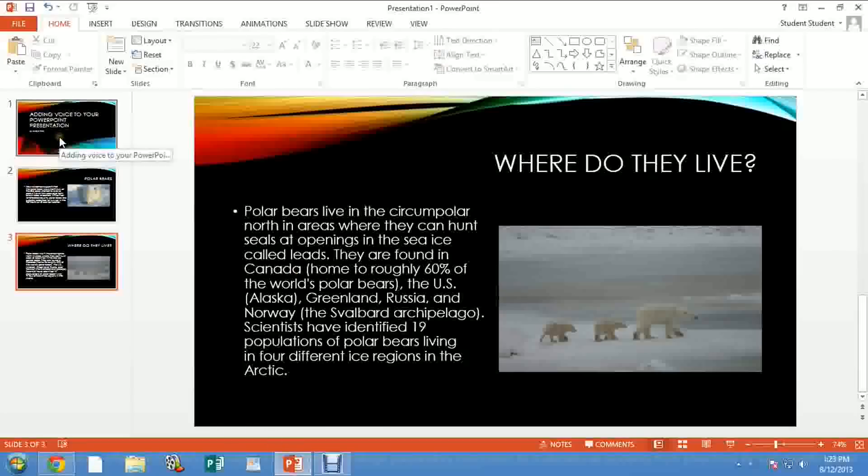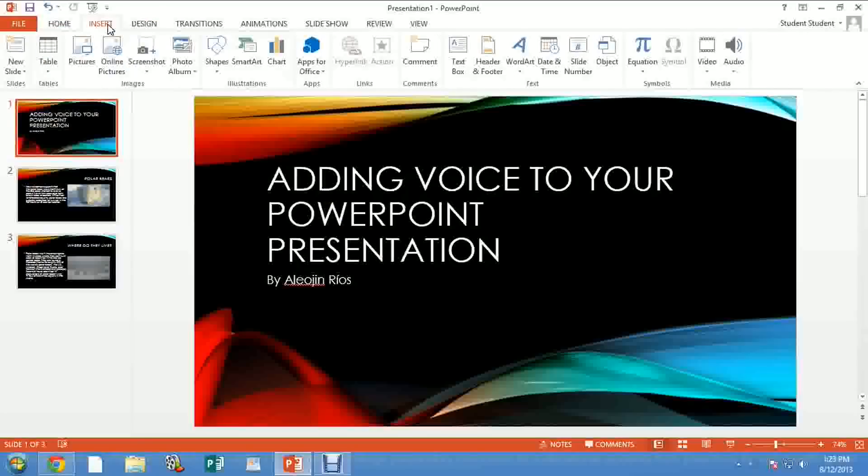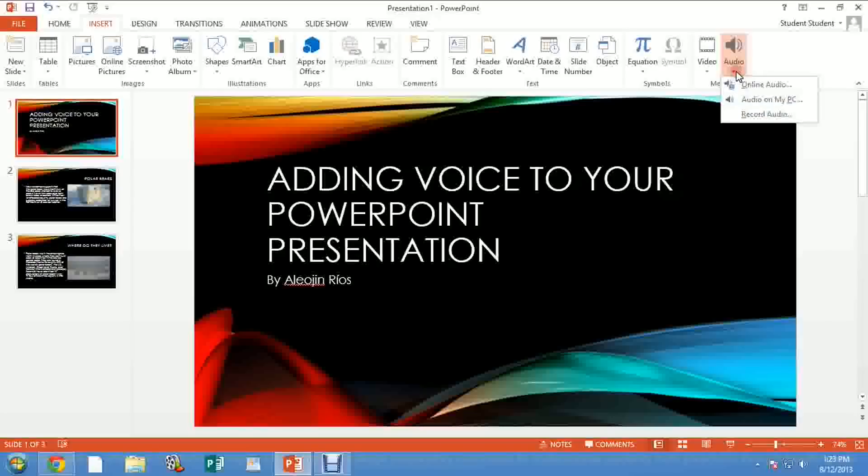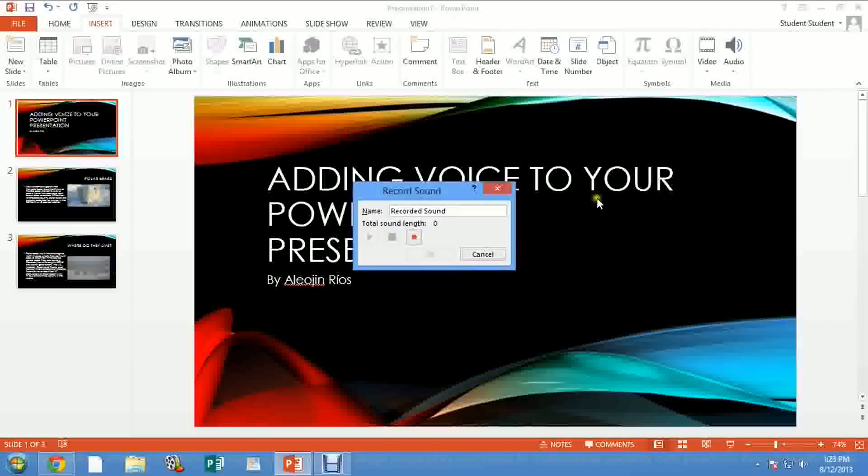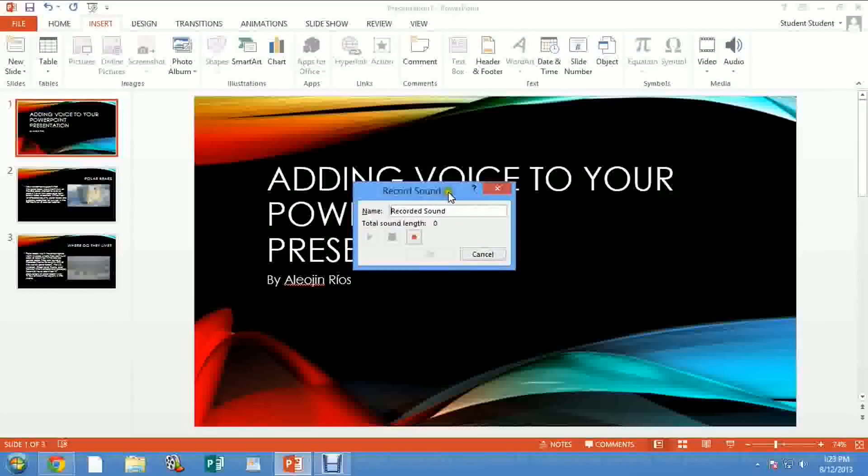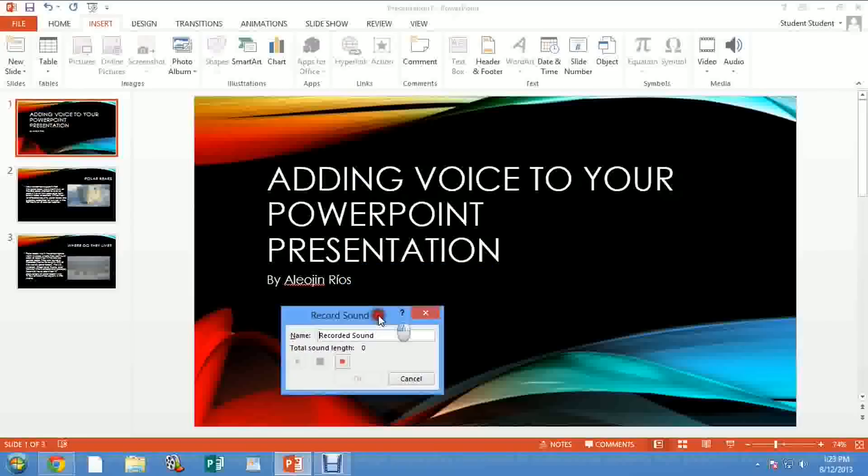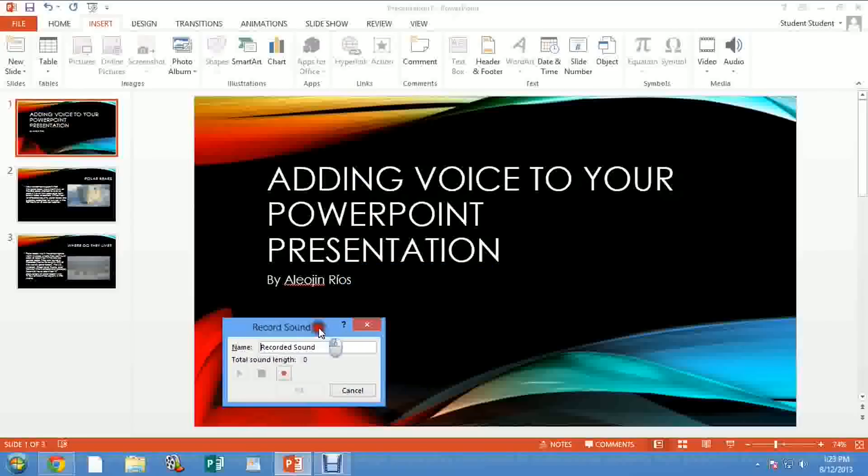The first thing you want to do is to go to your first slide. Once you go to your first slide, you go to Insert, and in Insert you go to Audio. You have different options and you will choose the one that says Record Audio.